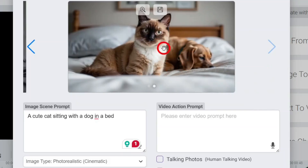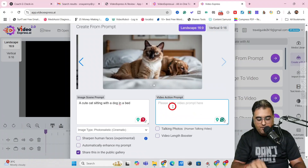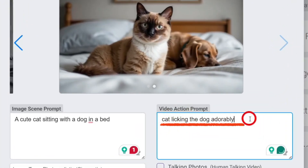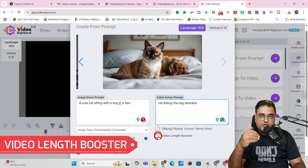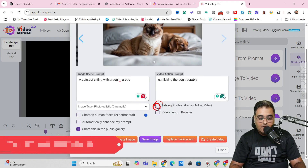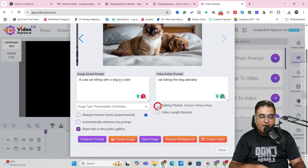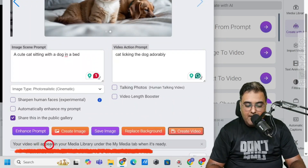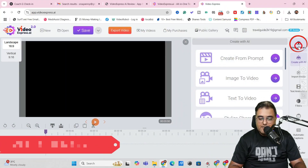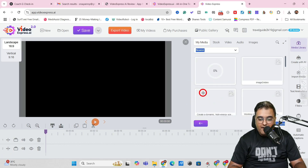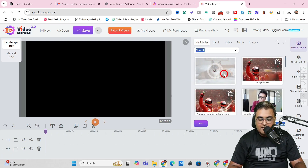Remember this is unlimited usage, so we can recreate the image. This new one looks great — there's the cat and there's the dog. Now I'll give it a video prompt: 'the cat is licking the dog adorably.' You can go for 'video length booster' to get eight-second clips instead of five-second ones. There's also a talking photo option to enable lip sync, which I'll show later. Once done, click 'Create Video' and it will appear in your media library under 'My AI Videos' when ready.